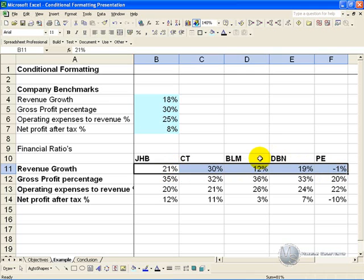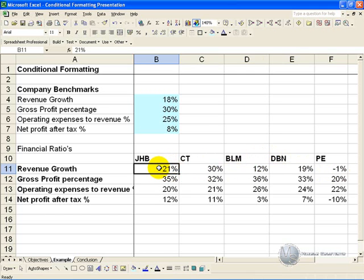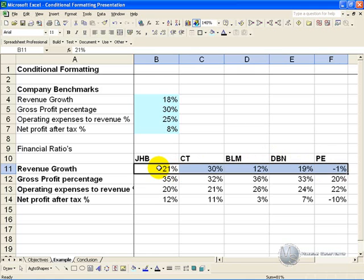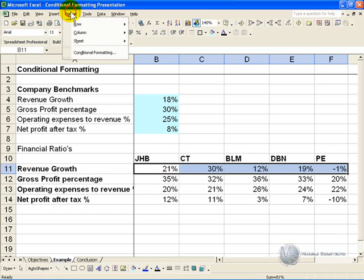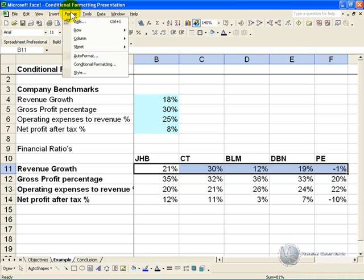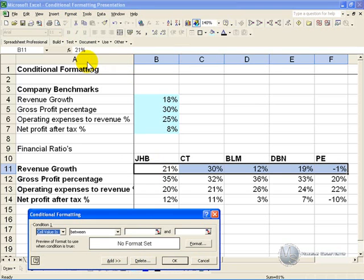Using Conditional Formatting this can be done. You highlight the cells you want to apply the Conditional Formatting to, you go to Format, Conditional Formatting. This is available in the more recent versions of Excel from about 1997. This box will pop up.